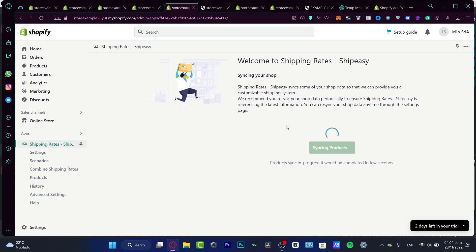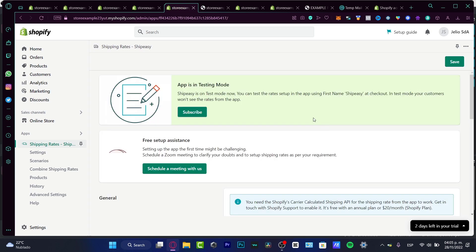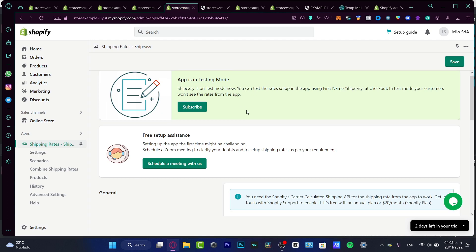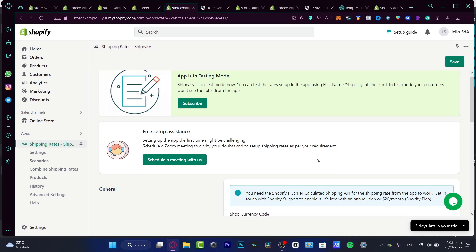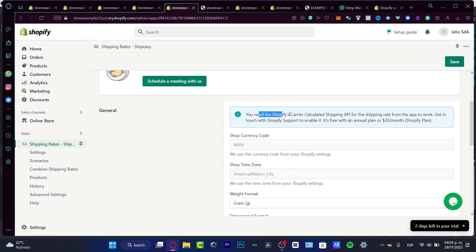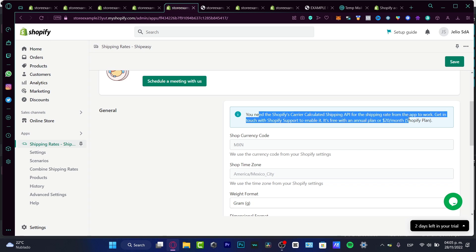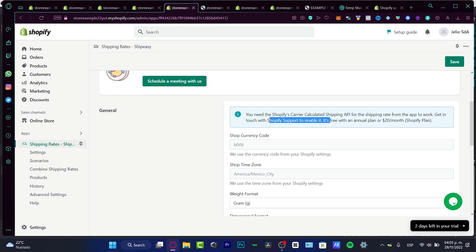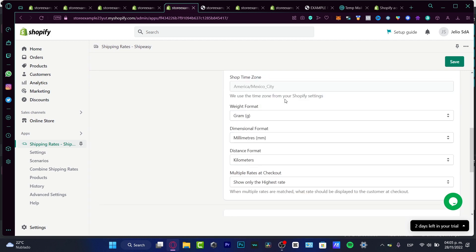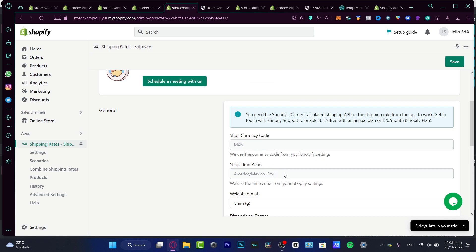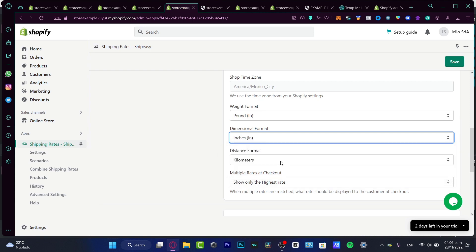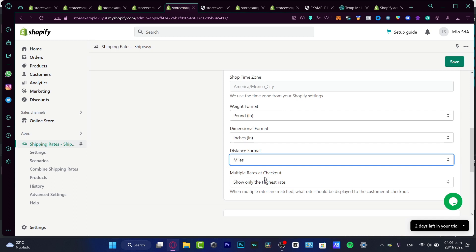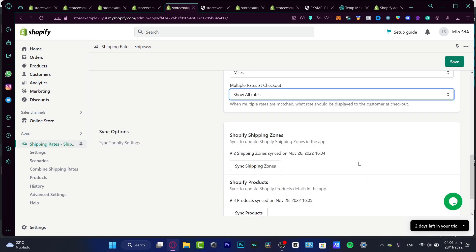The application will provide a customizable shipping system. Wait a few seconds for it to do its job. You'll see a syncing screen — click Continue. In the general settings, you'll need Shopify carrier-calculated shipping enabled for the app's shipping rates to work. Here you can see the shop currency code, time zone, and so on. I'll set the weight format to pounds, dimensions to inches, distance format to miles, and for multiple rates at checkout I'll show all rates.